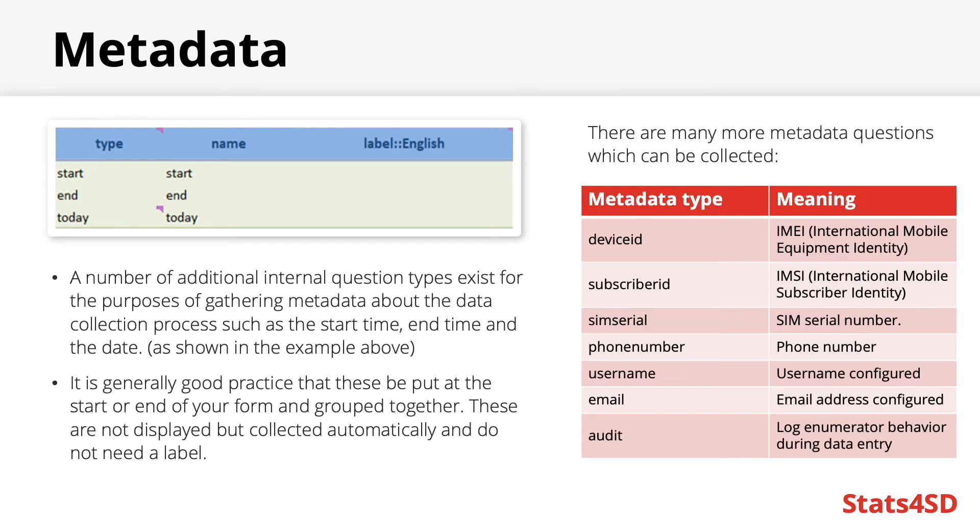There are many more additional metadata types including a device ID, phone numbers, usernames, emails, and you can even audit enumerated behaviour. Though this creates many complicated variables so auditing will only be useful in very certain circumstances mainly when the analysis of metadata is primary to one's objectives.